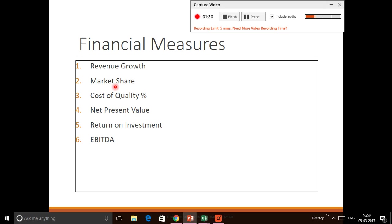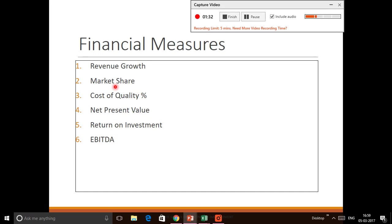This is Cost of Quality divided by the total revenue, the total sales to the company. Most of us would know Cost of Quality is the summation of internal failure cost, external failure cost, appraisal cost, and prevention cost.